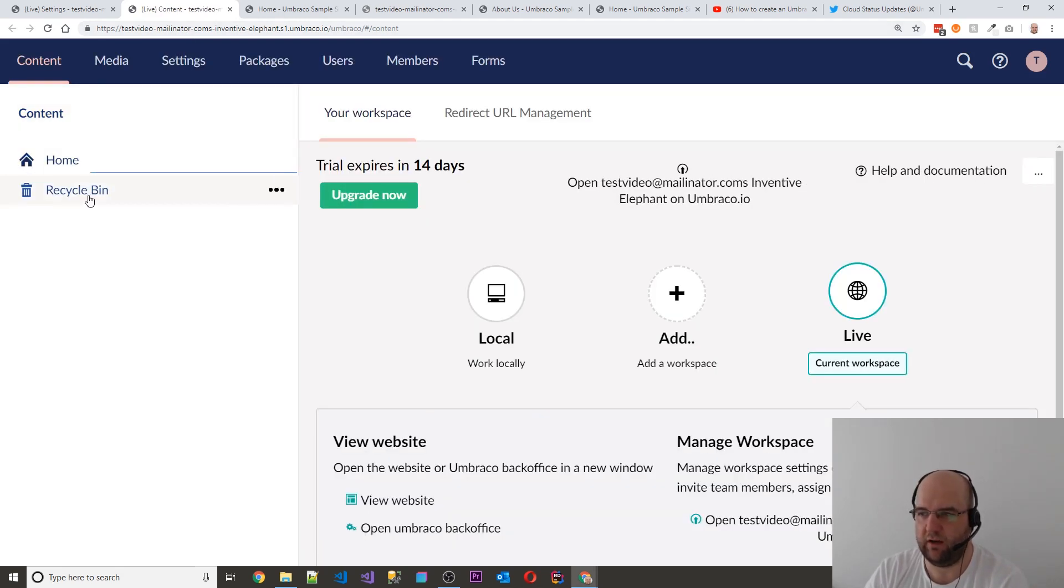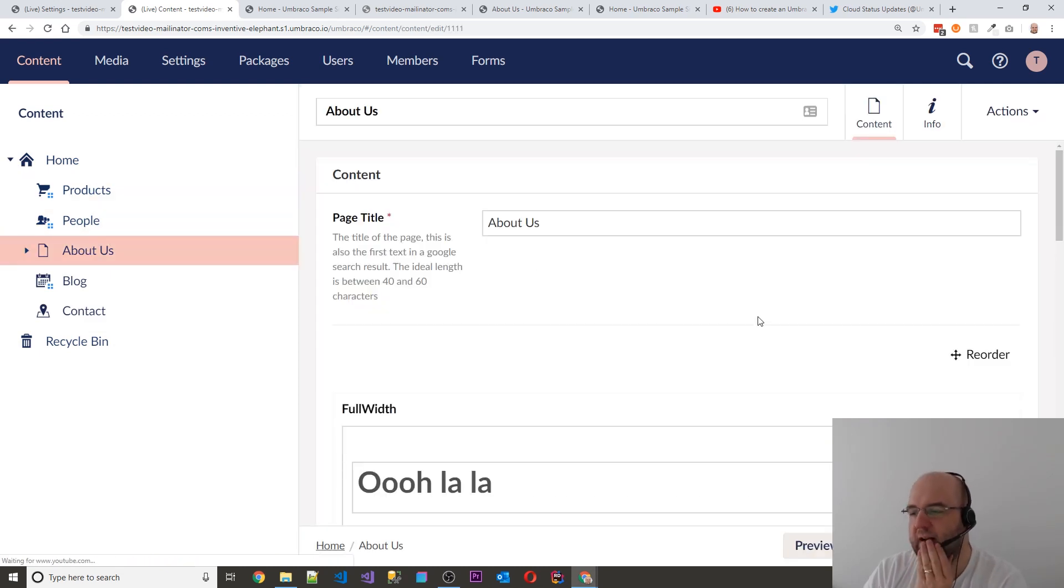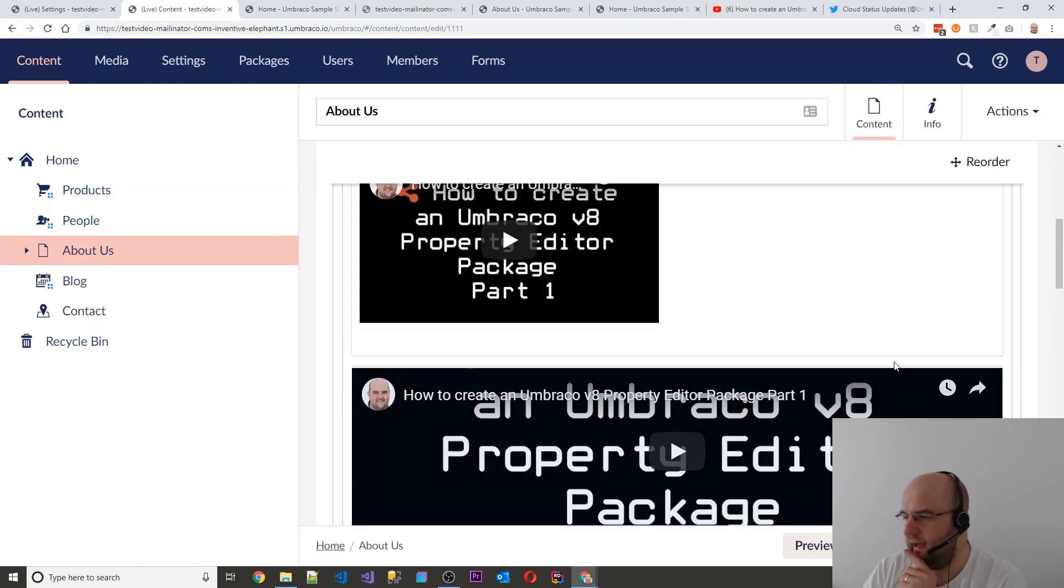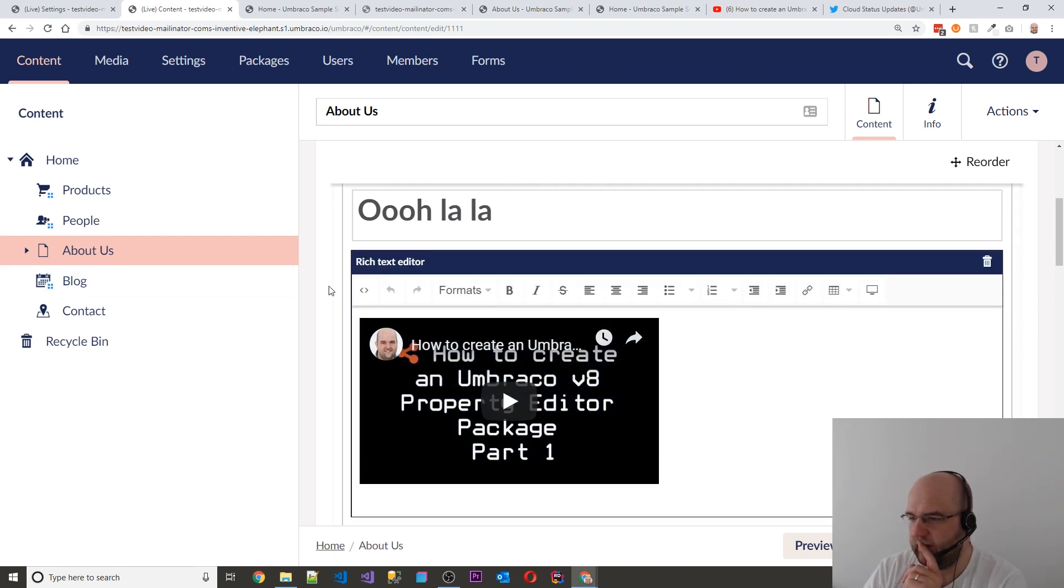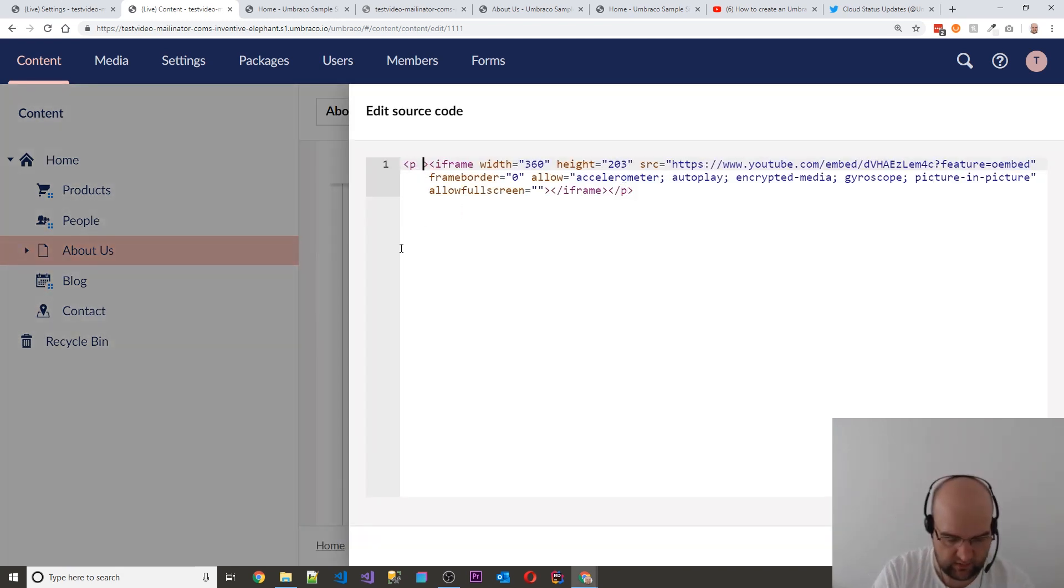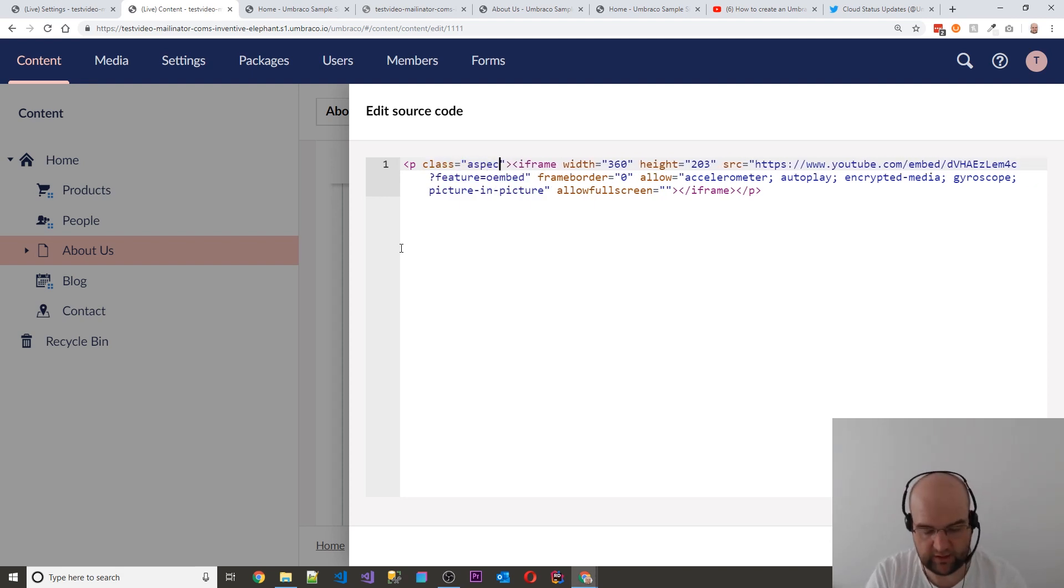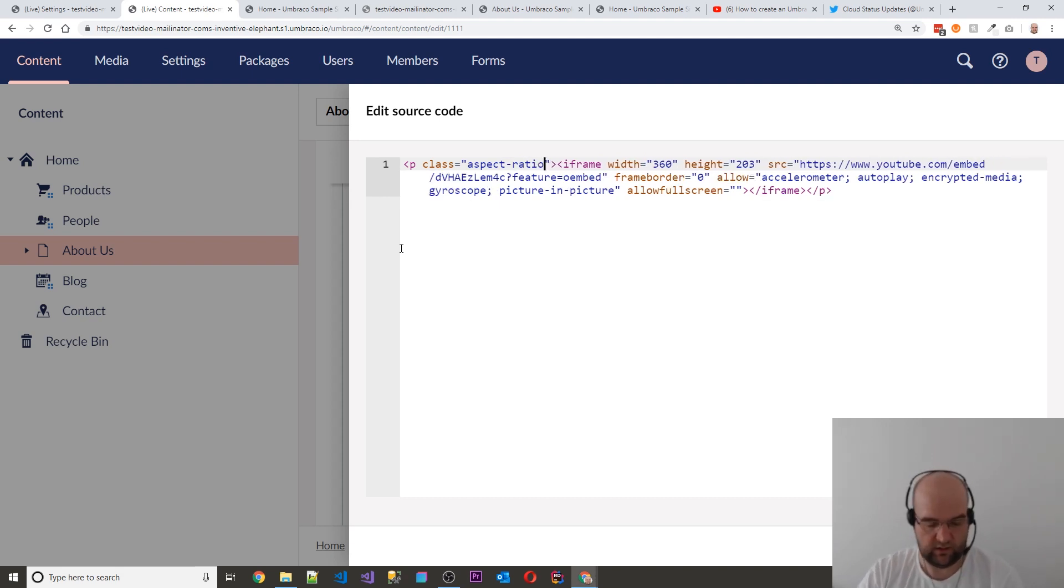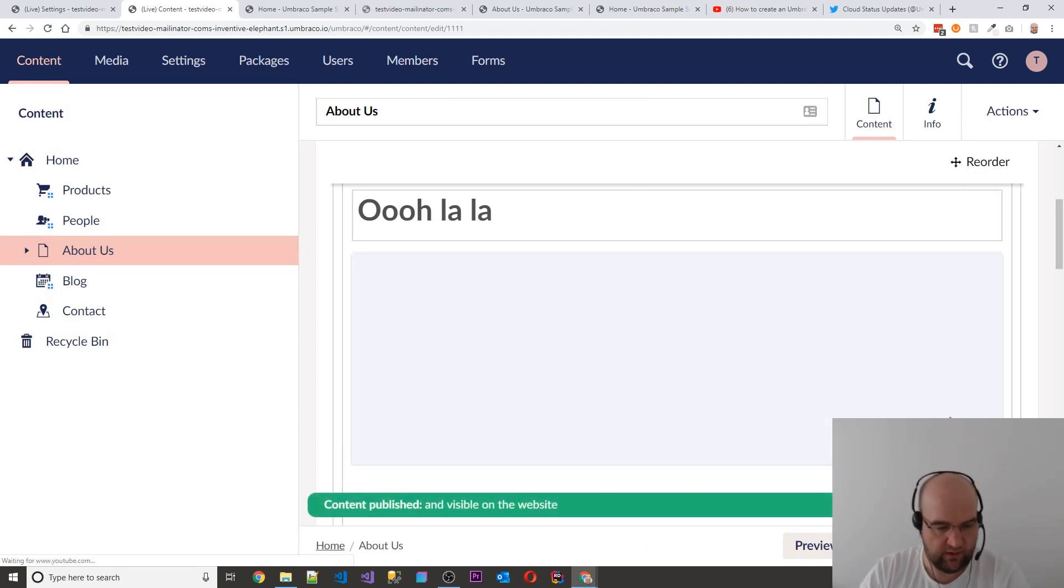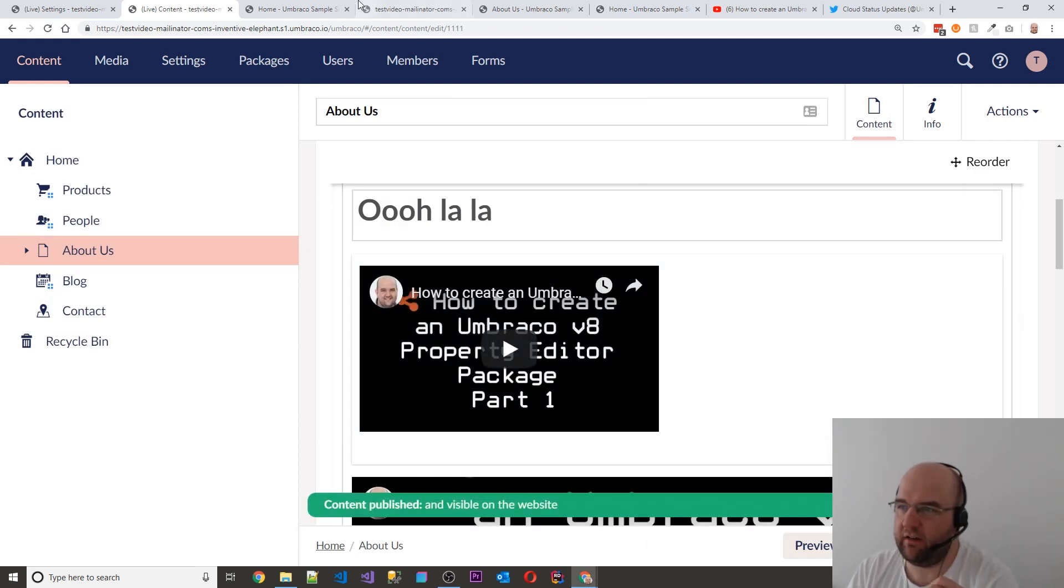So if we go to home, about us, and then we go down to this, the one that's in here, I could in theory put a class on this. And I'll show you how to automate this soon. But I'm going to put the class of aspect-ratio. And I'm going to submit that. I'm going to save.